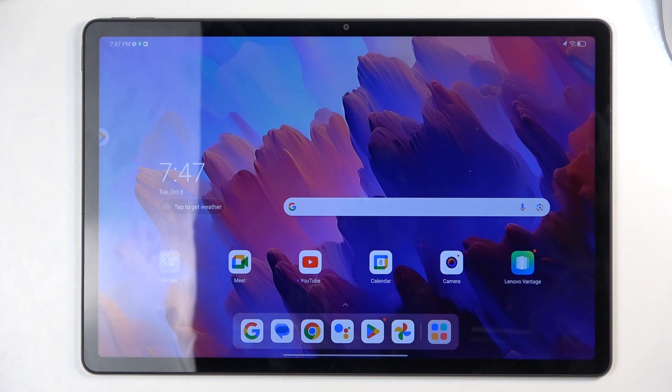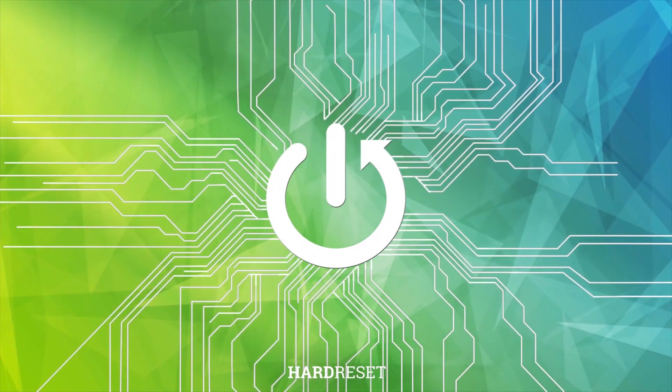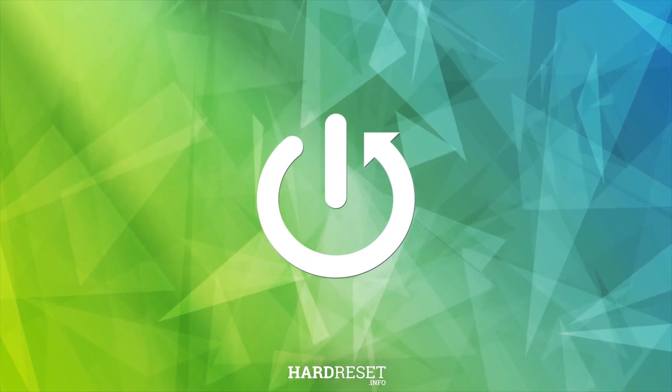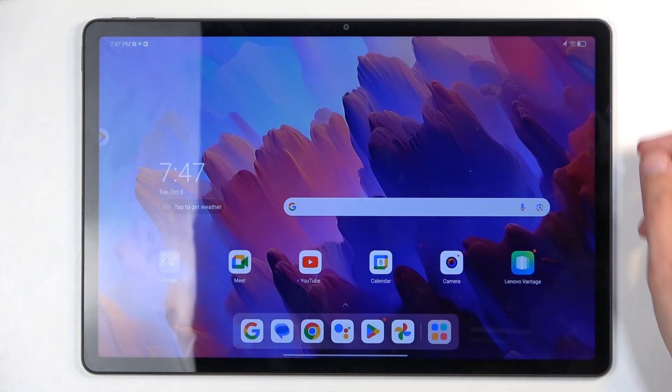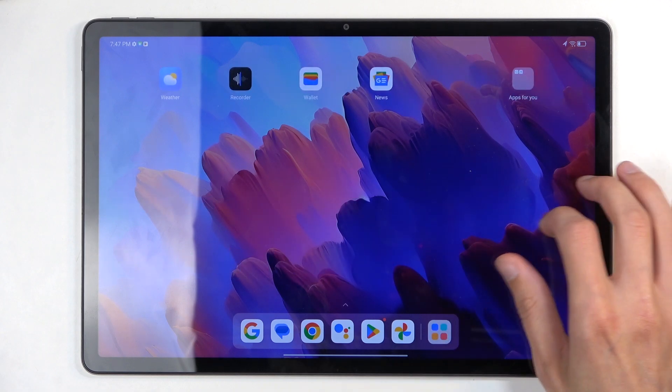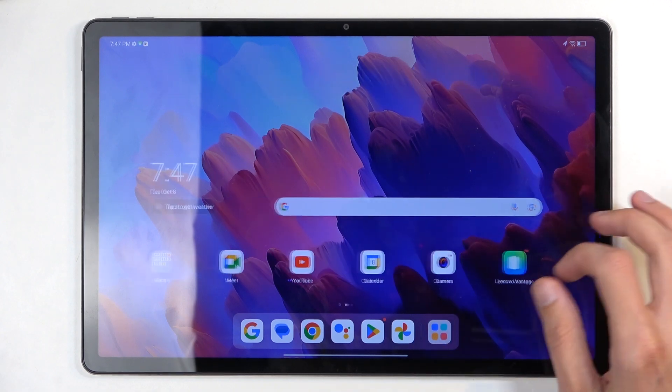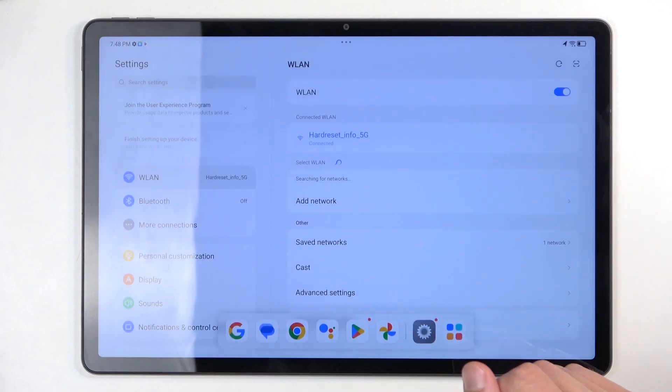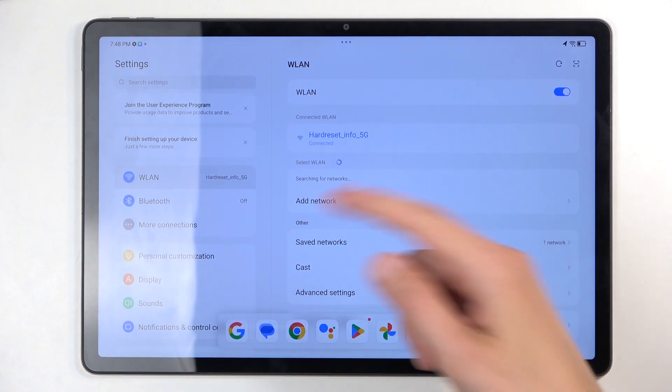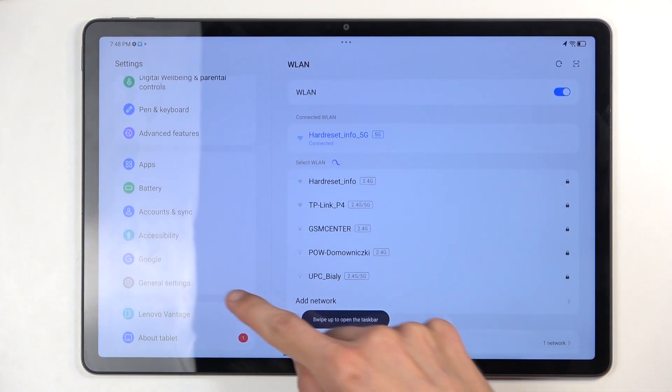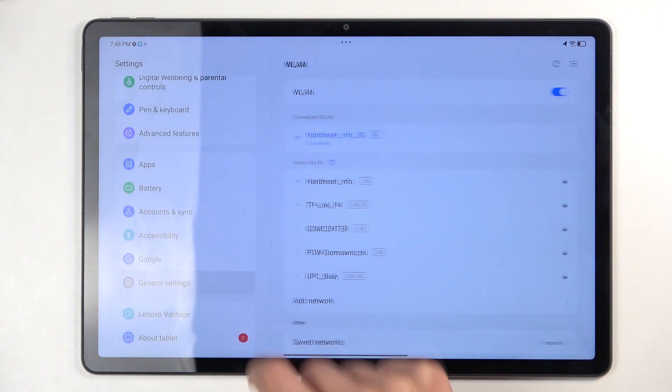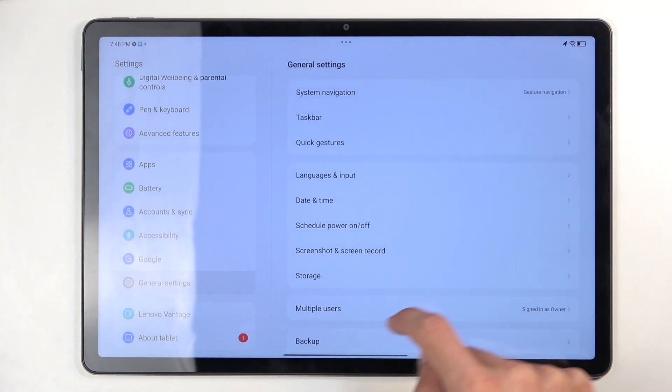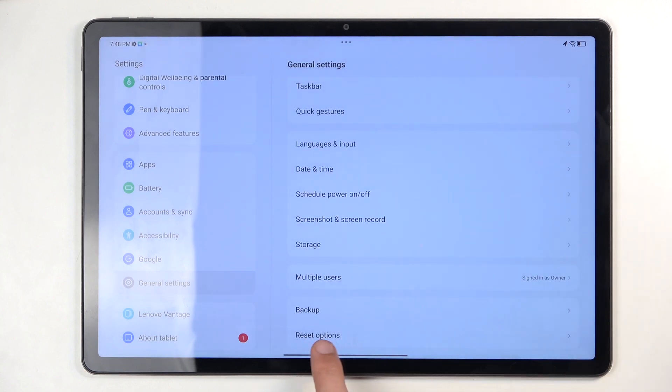To get started, you'll want to open up your settings application right over here. On the side panel, we're going to scroll all the way down to general settings, scroll down right here, and select the very bottom reset options, and then erase all data factory reset.